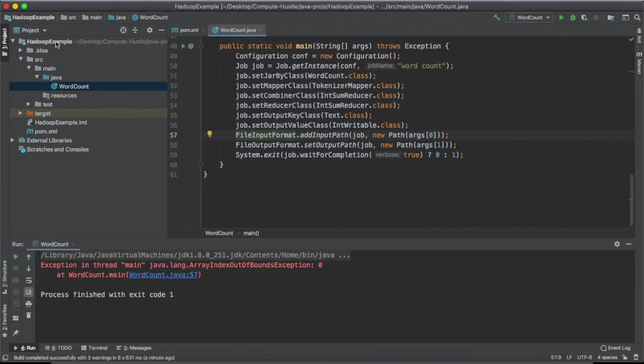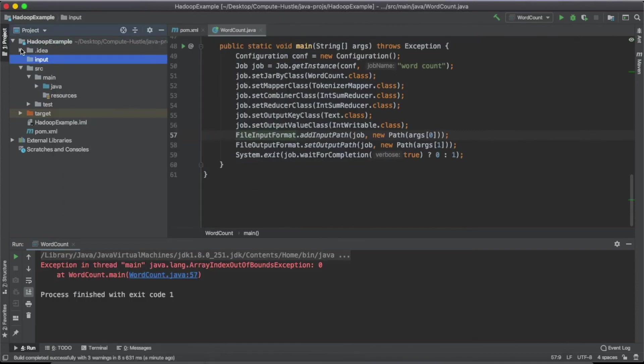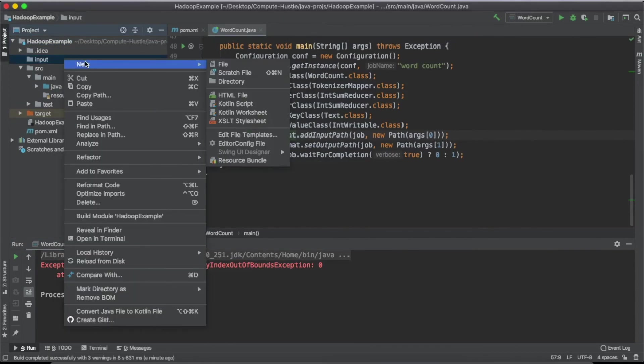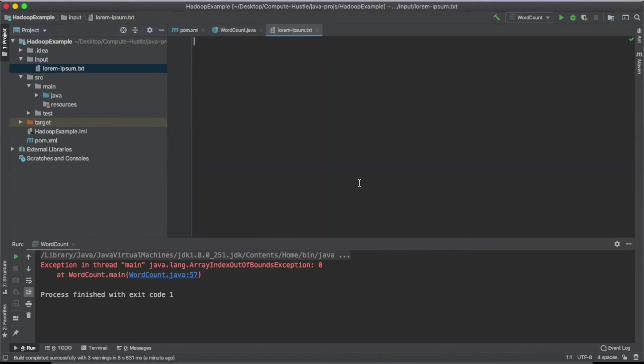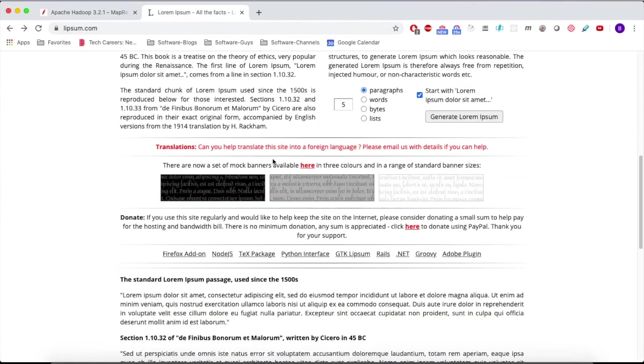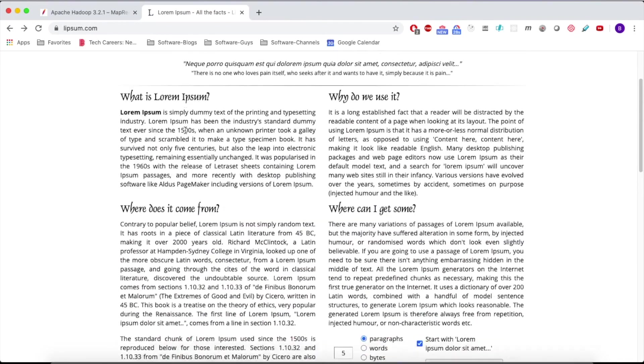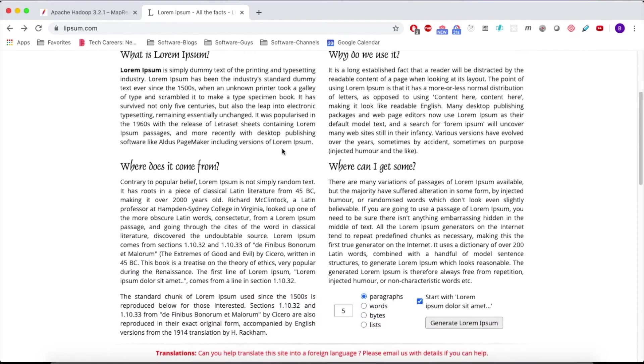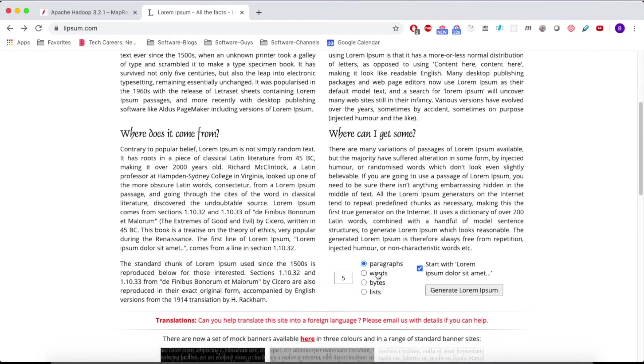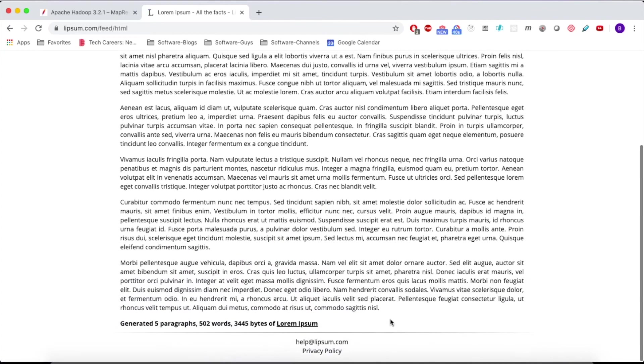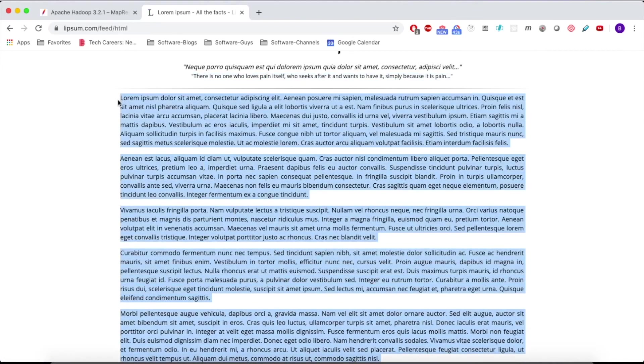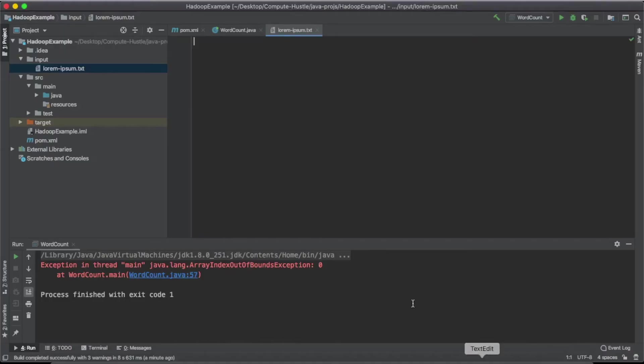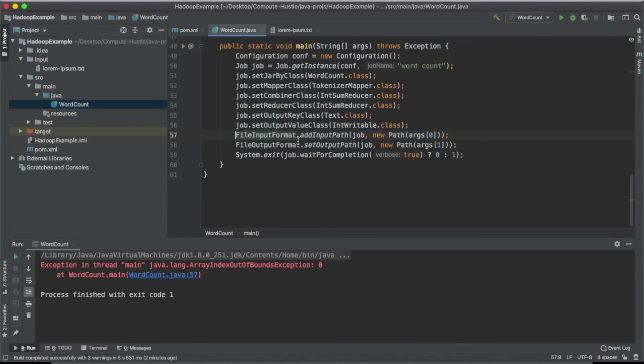And I'm going to create a new directory called input. And inside input, I'm going to create a file called lorem ipsum.text. And inside my lorem ipsum.text, I have this other website here lipsum.com. And I'm just going to generate five paragraphs worth of words. So lorem ipsum is just a fake word generator. And we're going to pass this in and save it like so. And our program should digest it as is.